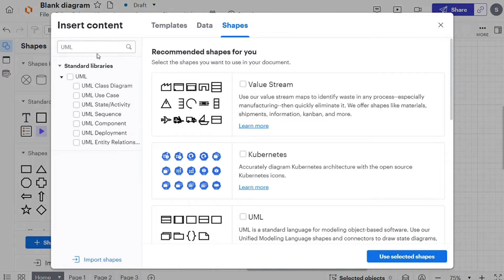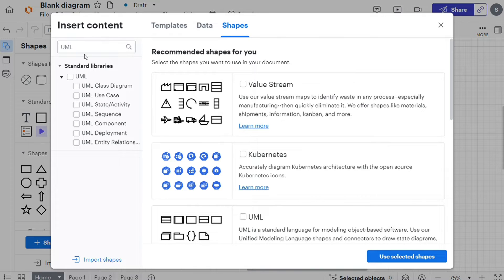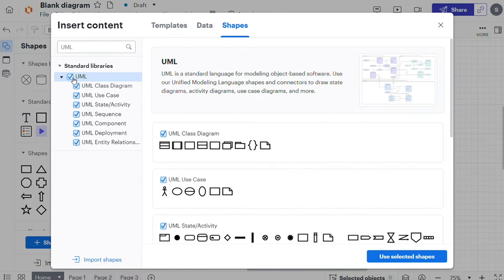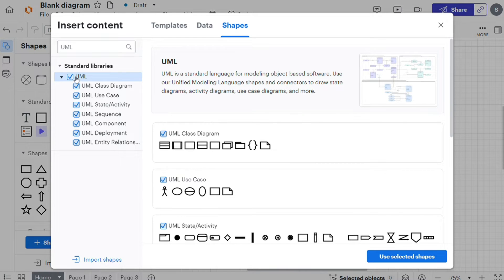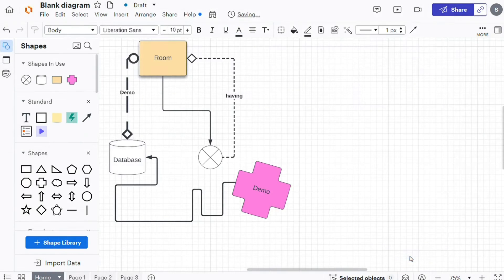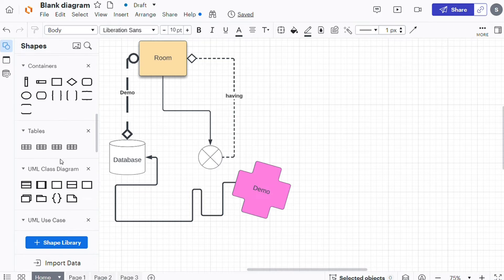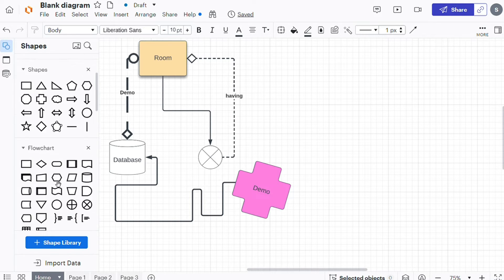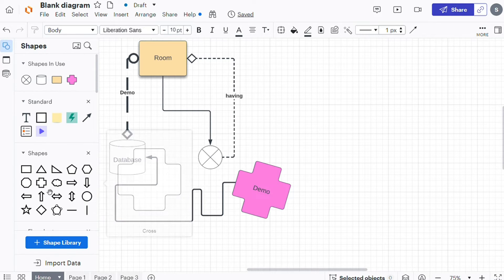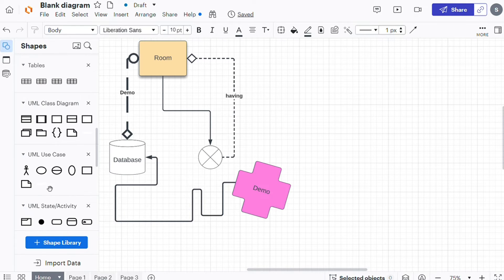I'm gonna add UML to my open libraries. Check the box next to the UML shape library to pin it to your toolbox. Click Use Selected Shapes. Now let's add a shape to the canvas.